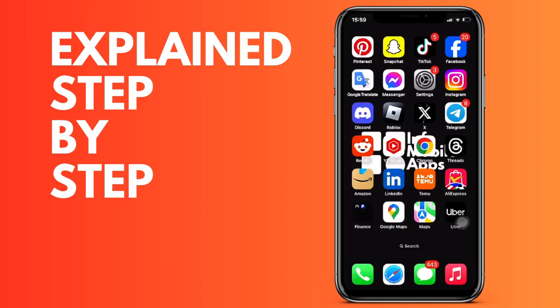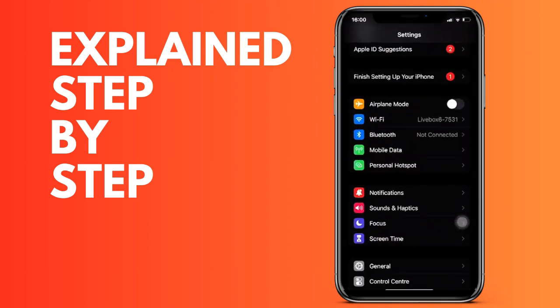It is very simple. First, we open the Settings of our iPhone, and then we are going to go to the Notifications section.